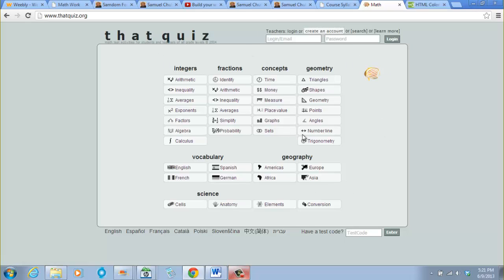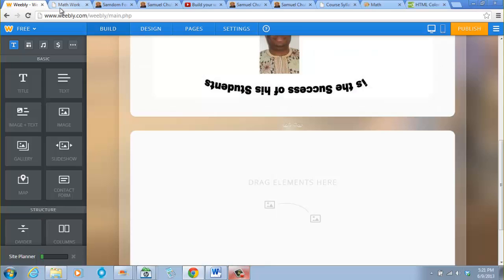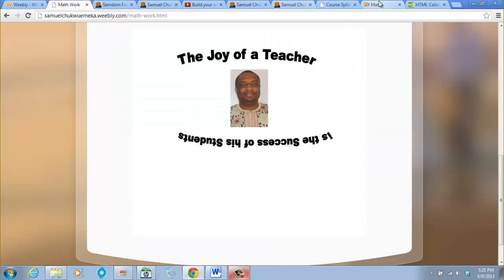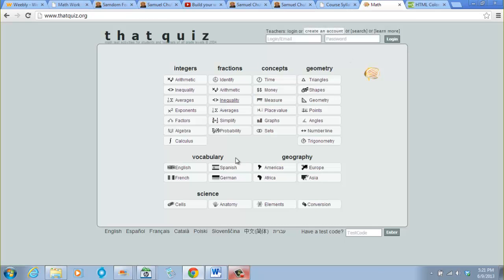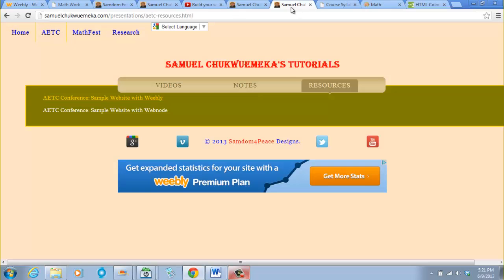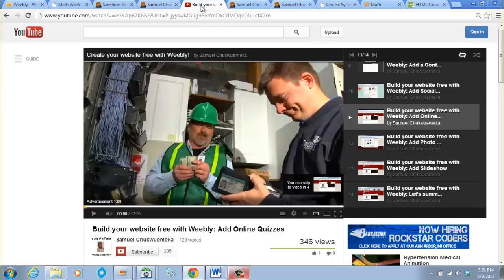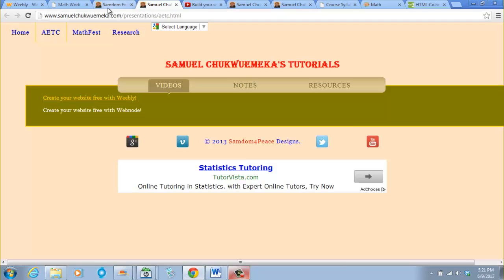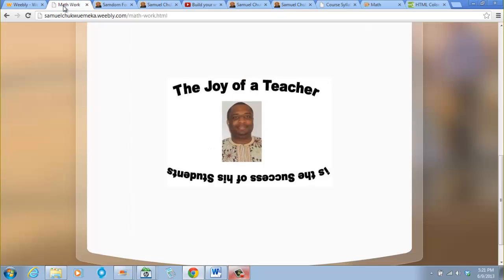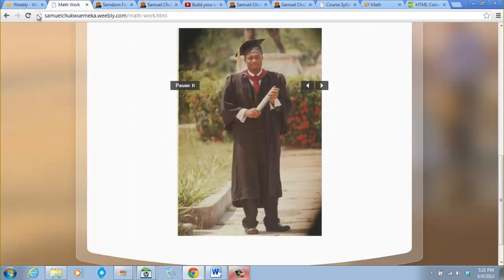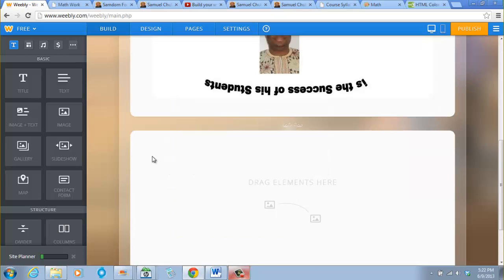You can look at it. You can kind of look at it. I talked about it on that video, so you will know how to add online quizzes.